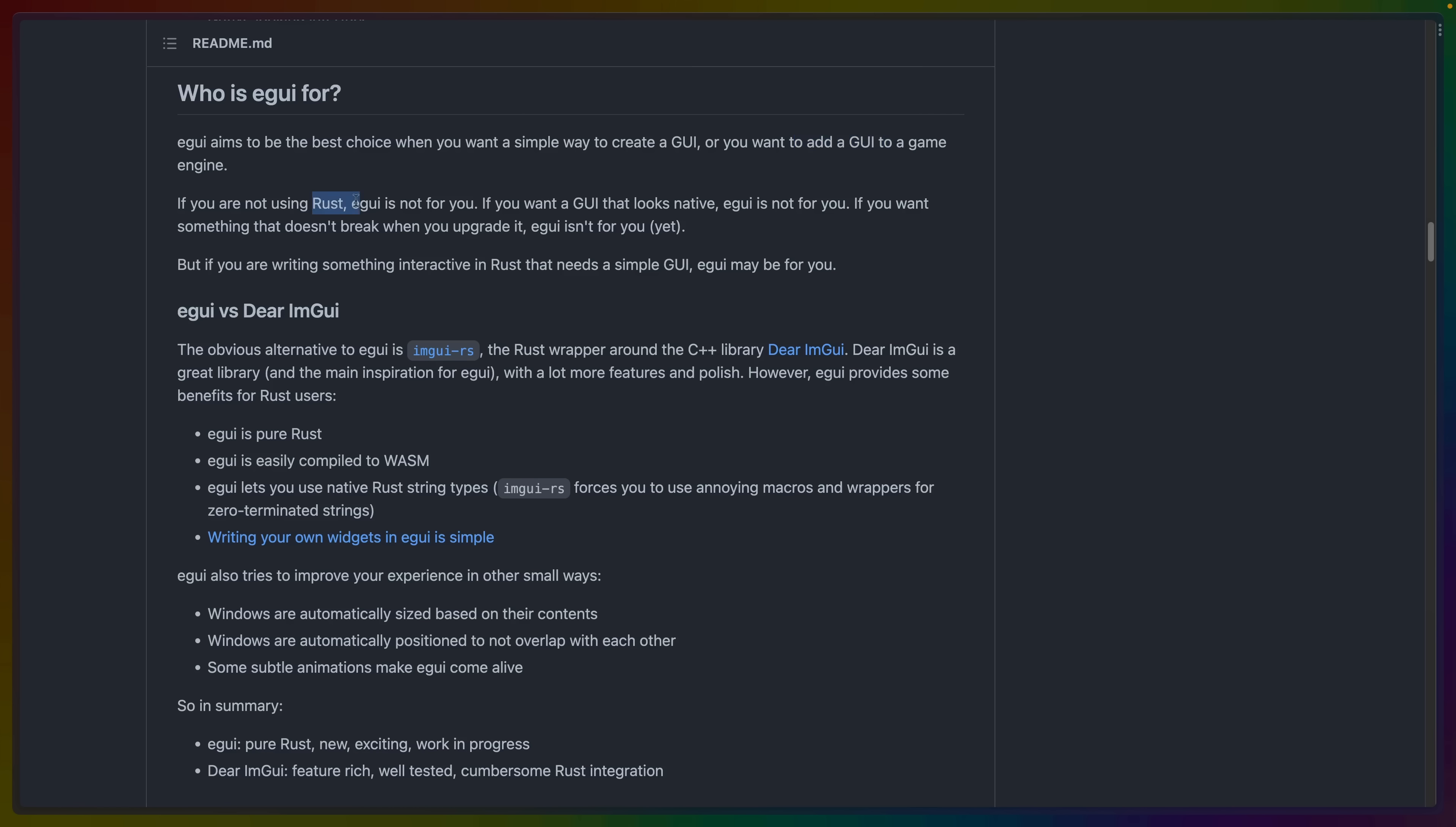If you're not using Rust, don't use eGUI. If you want native UI, don't use eGUI. If you want something that doesn't break when you upgrade it, don't use eGUI. Because eGUI still hasn't hit 1.0. I think we're at version 0.20, as of the recording of this video. So reach for eGUI when you're writing something that's interactive in Rust that needs a simple GUI. This makes eGUI really good for building a quick GUI on top of some procedural generation in Bevy, for example.